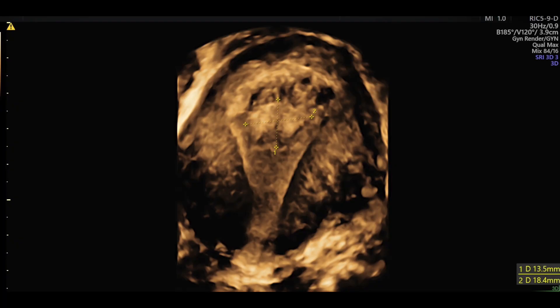This is the three-dimensional view of the uterus with an inverted triangular cavity showing retained products measuring around one and a half centimeters.